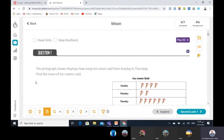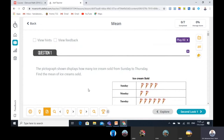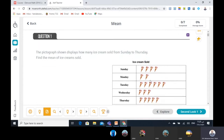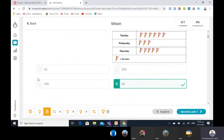The question here is: how many ice cream were sold from Sunday to Thursday? Find the mean of ice cream sold. To find the mean, we add and sum the total, then divide by the number of days. So is the answer 50, 100, 200, or 40? The right answer will be 40.